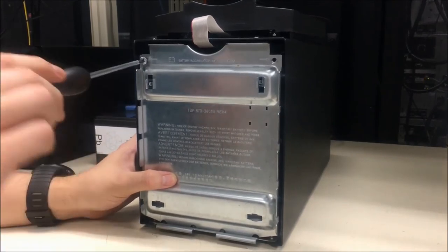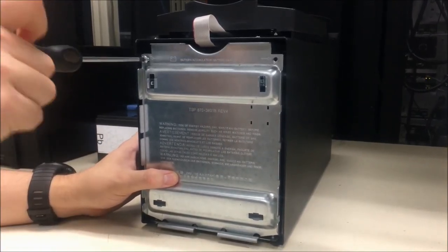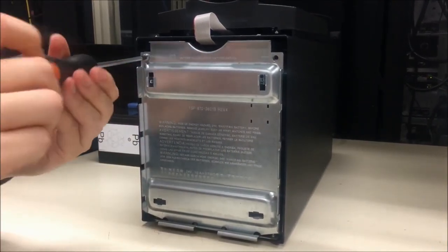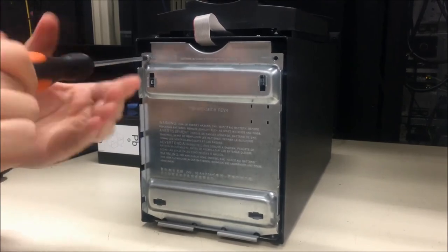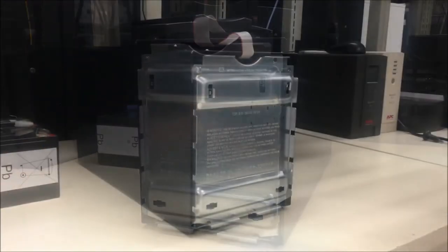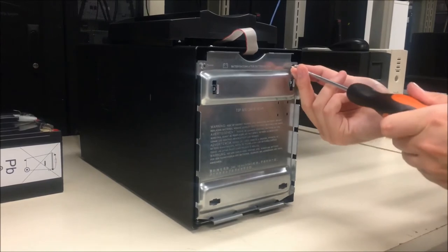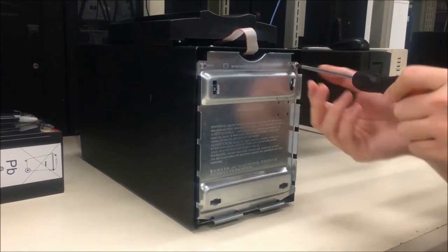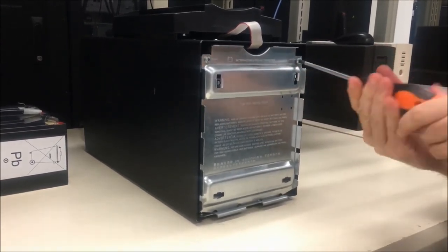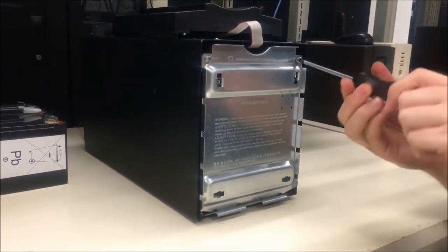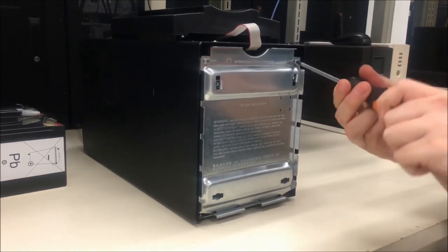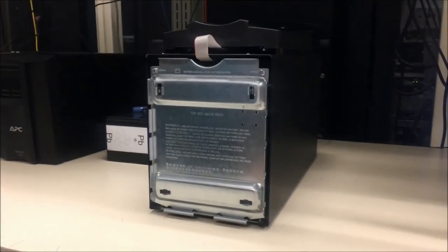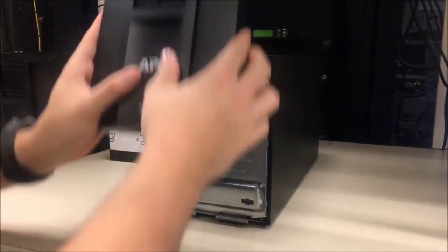Re-fasten the screws on the upper left and upper right corners. Re-attach the front bezel of the UPS.